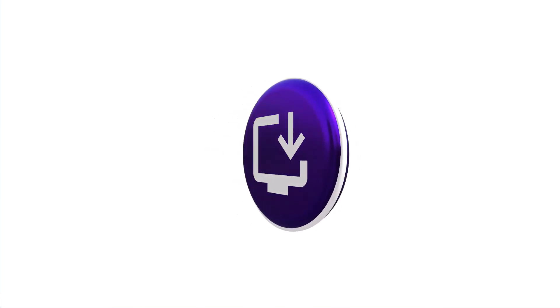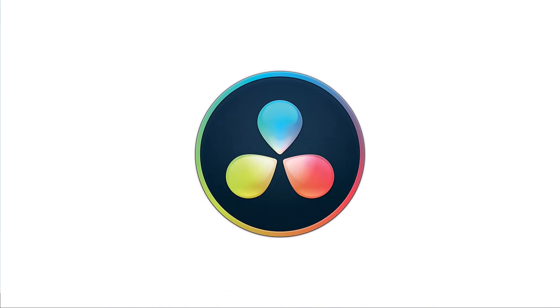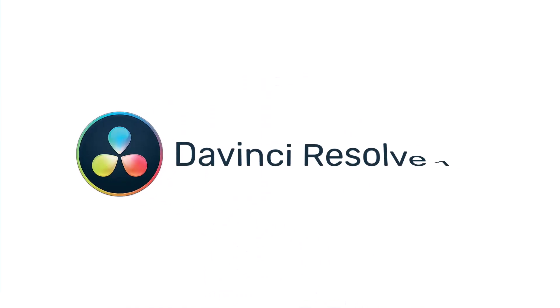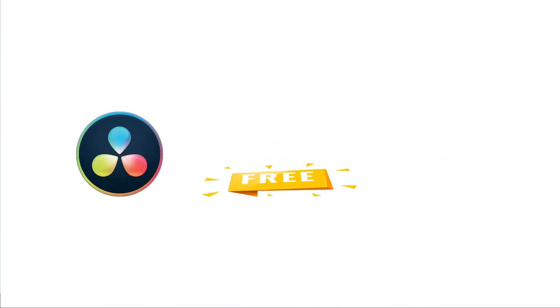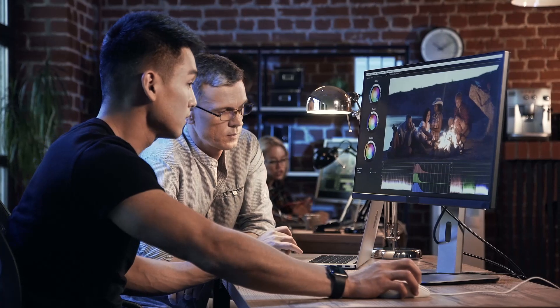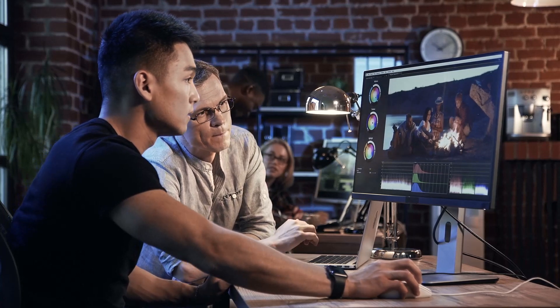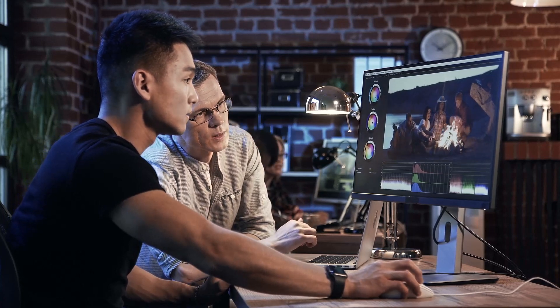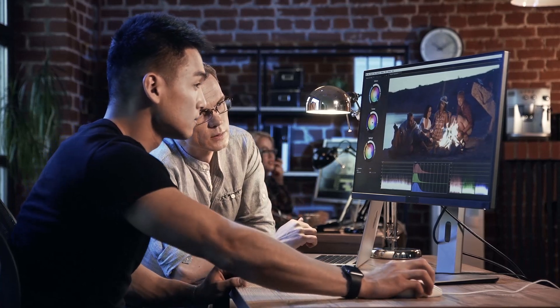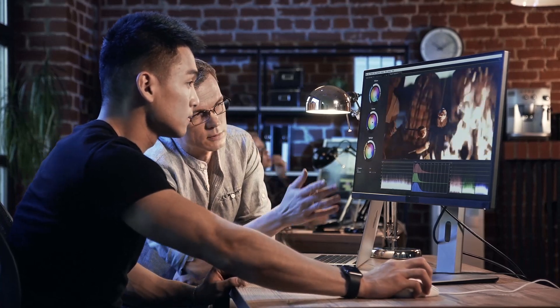Hi everyone, I'm going to show you how to download and install DaVinci Resolve 18 software. DaVinci Resolve is a free and fantastic video editing software, so let's get started.